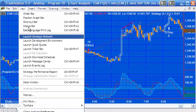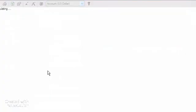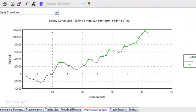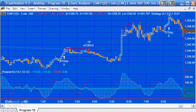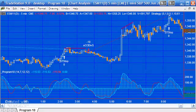And then having done that and having done an optimization you'll probably want to have a look at the strategy performance report. So anyway that is a brief introduction to program 18, both strategy and the indicator. I hope you might find them useful and thank you very much for your attention.